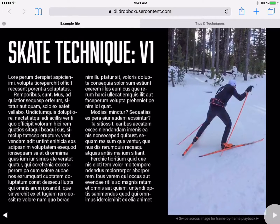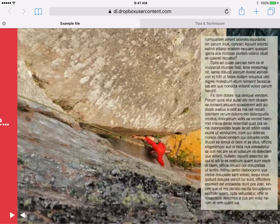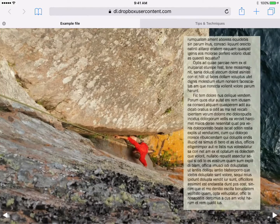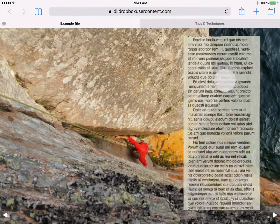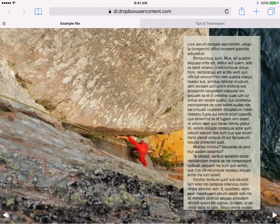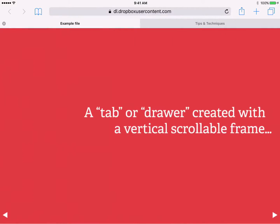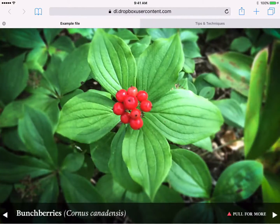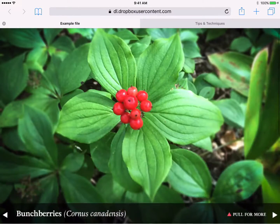The DPS overlays panel features an object called a scrollable frame. Scrollable frames can be used to display a lot of text in a small amount of space, or they can also be used for interesting pull-out, drawer, or slider effects.